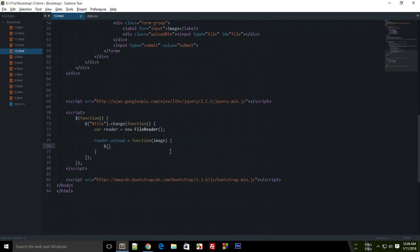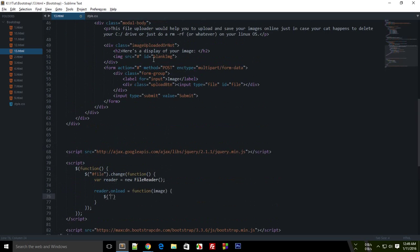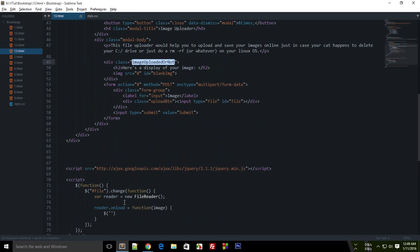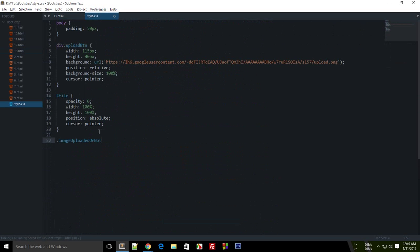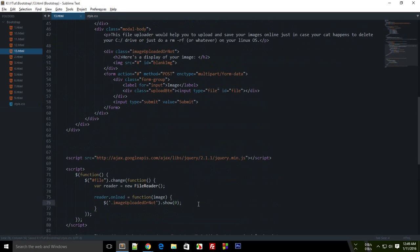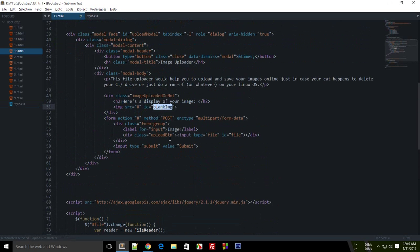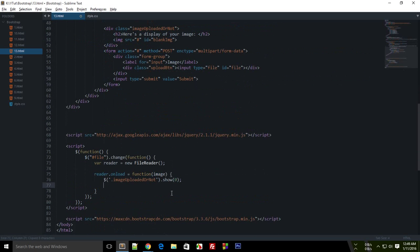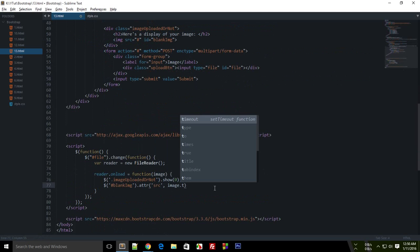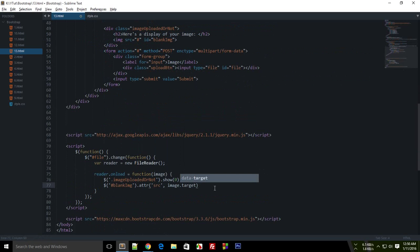So whenever this reader is loaded, I want first of all this to be visible instantaneously. I just don't want any effects right now. So just display none this right now. And the next thing I want to do is I want this boy to have an attribute of src. And what the src should be, sorry, it should be the target dot result. Okay. And finally...